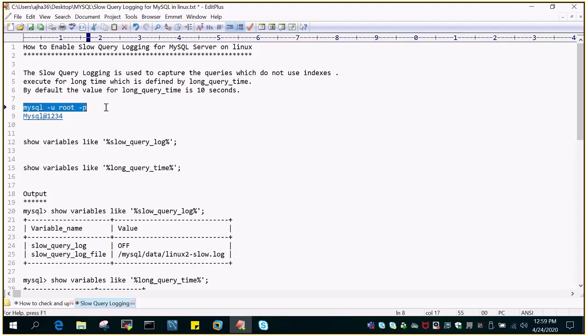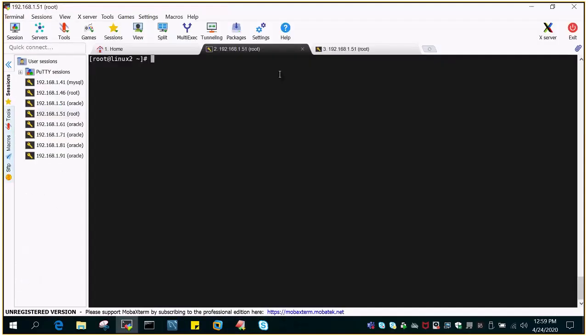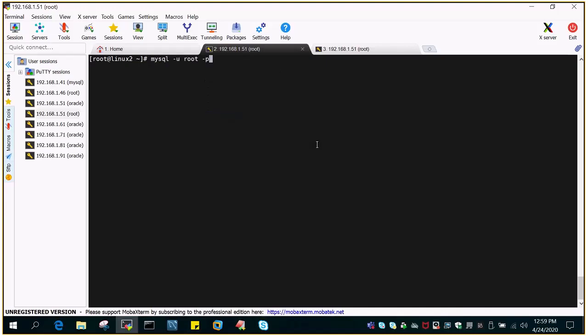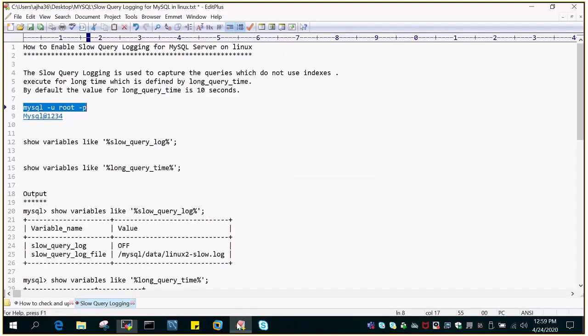Just to showcase how it is working, let me log in to the MySQL server. So I have installed MySQL on Linux environment and I'm just going to log in to the console.